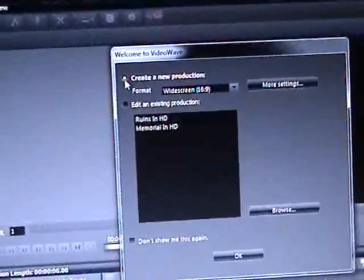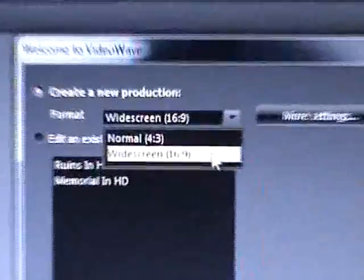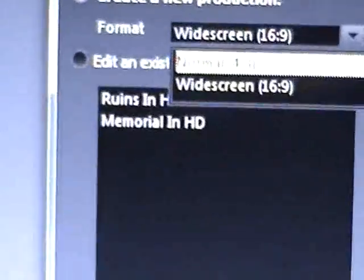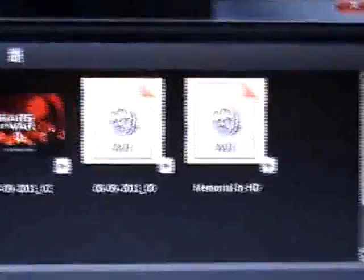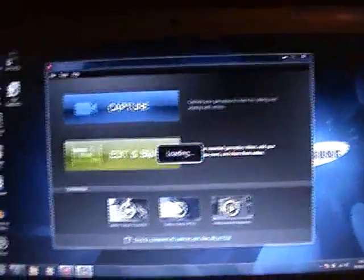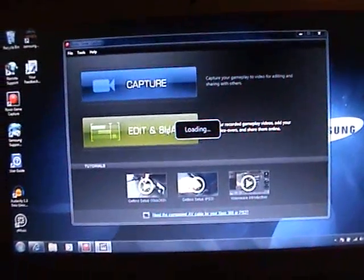Because I've done some already, you don't particularly want to edit, just create new production. Click use widescreen because if you do normal you get those black bars, so you want widescreen so it looks good. Create new production and click okay, and it'll bring you to this blank screen.